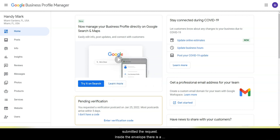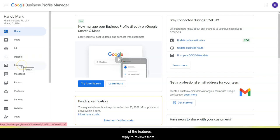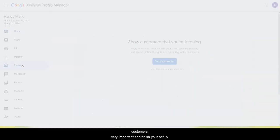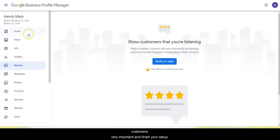Inside the envelope, there is a five-digit number. You want to verify your account so you can unlock all of the features - reply to reviews from customers, which is super important, and finish your setup.